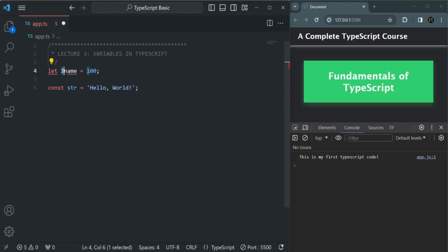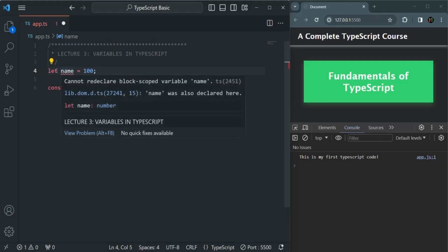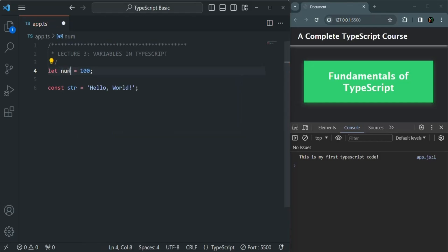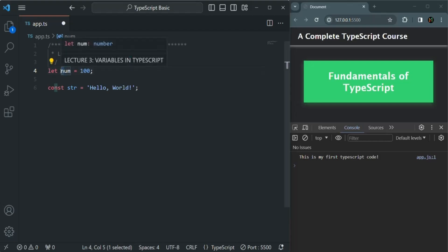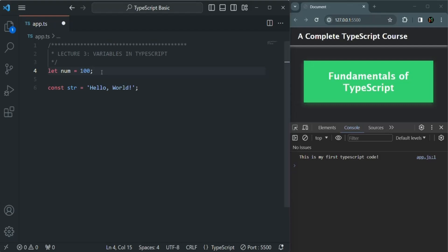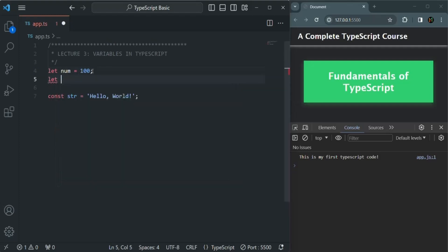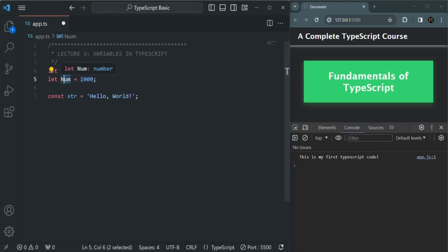The fourth rule is that TypeScript variable names are case sensitive. For example, the variable num with a lowercase 'n' and a variable Num with an uppercase 'N' are completely different variables — they are not the same. So a variable name with a lowercase letter is different from one with the same letter in uppercase.